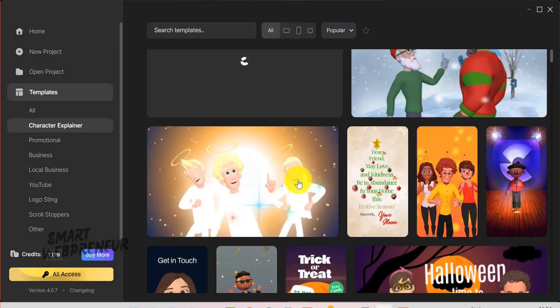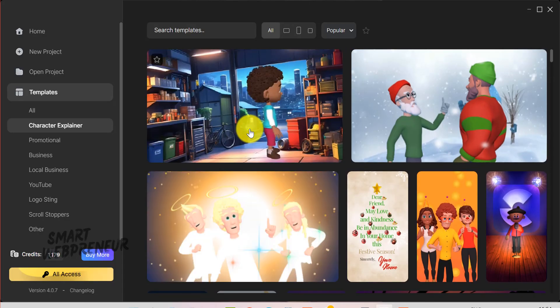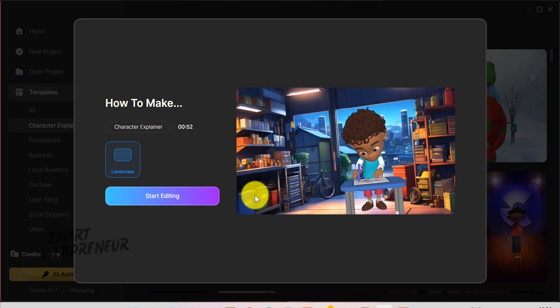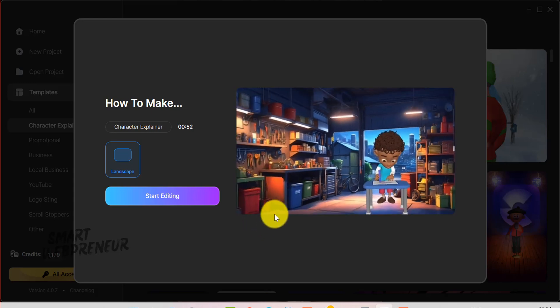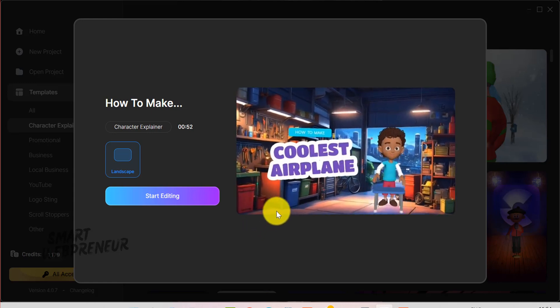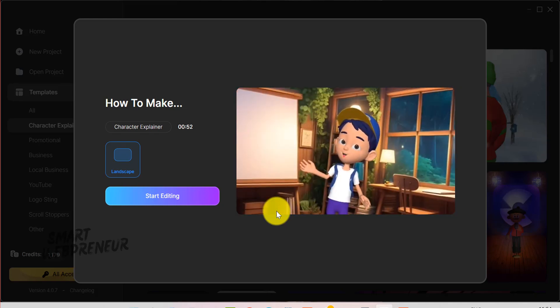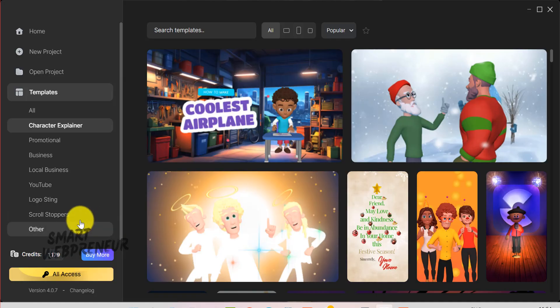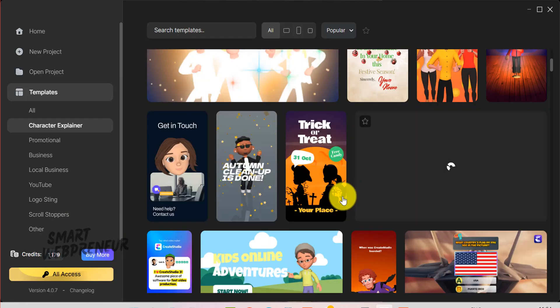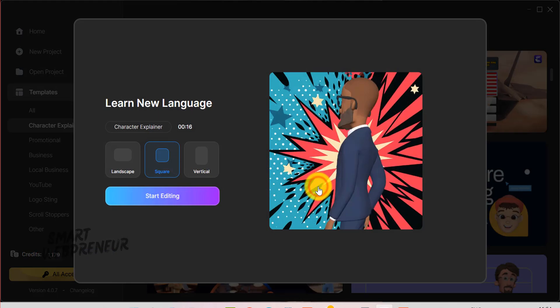Create Studio allows you to produce both 2D and 3D animations, making it suitable for explainer videos, promotional content, social media posts, and more. The tool also includes an extensive library of pre-built characters, templates, backgrounds, and props that can be easily customized.